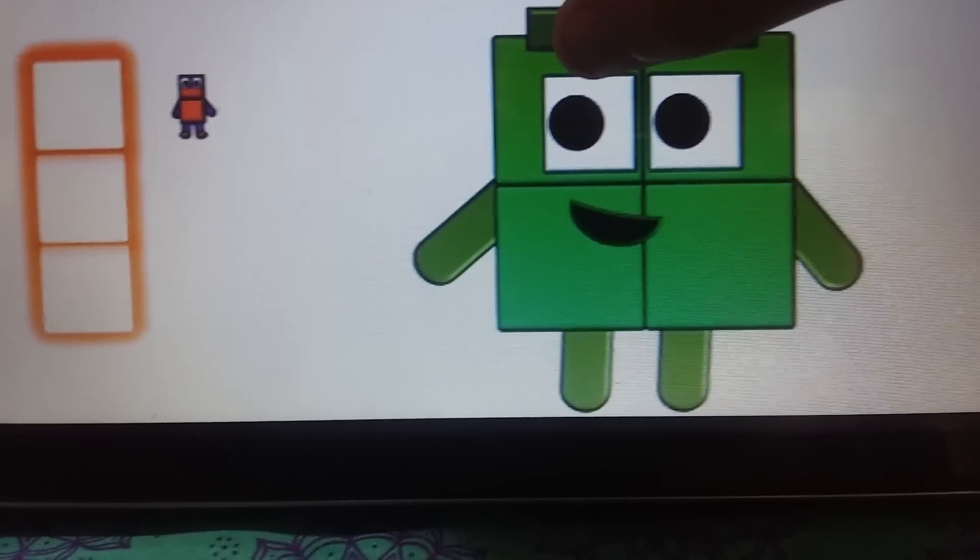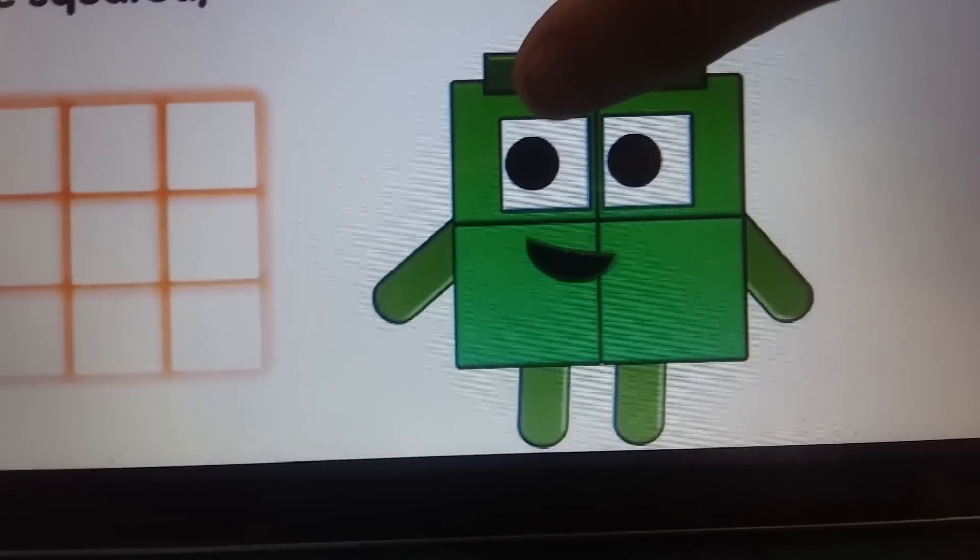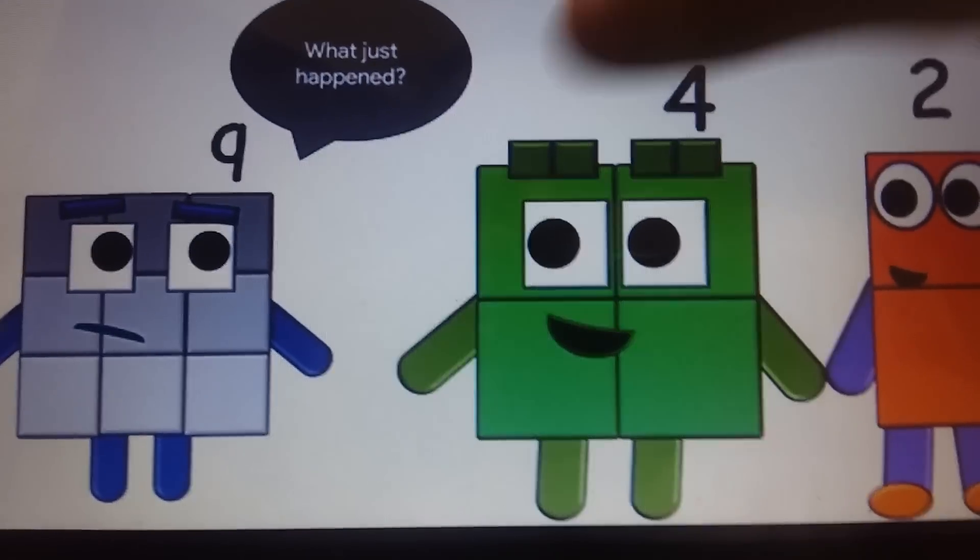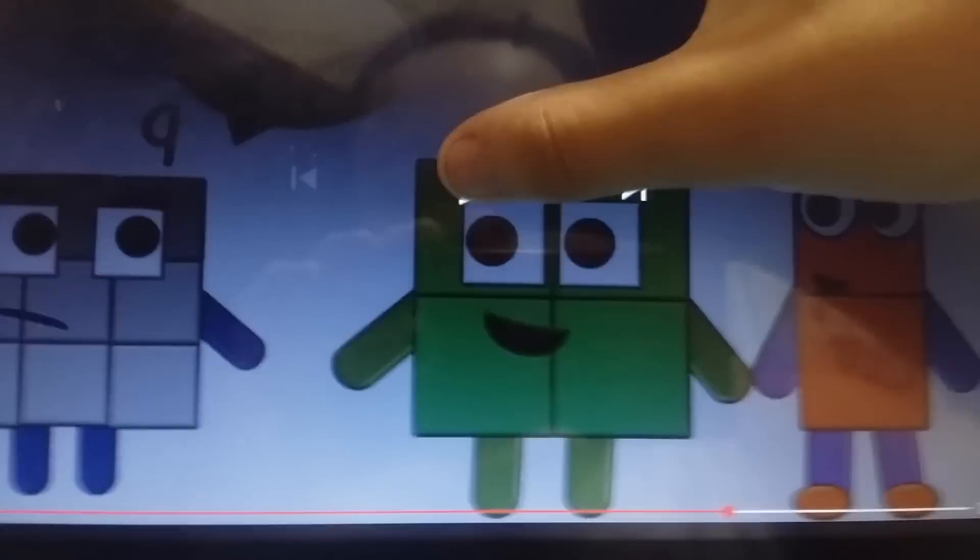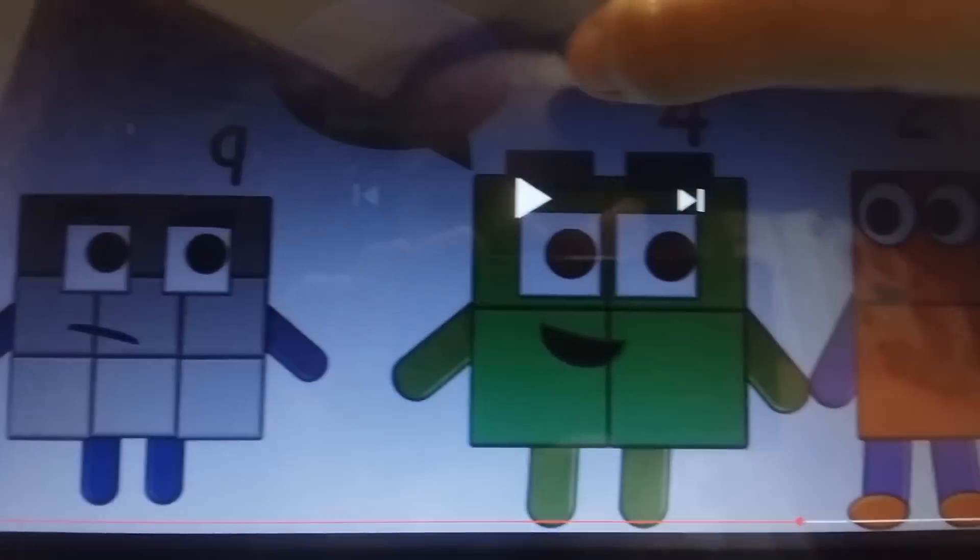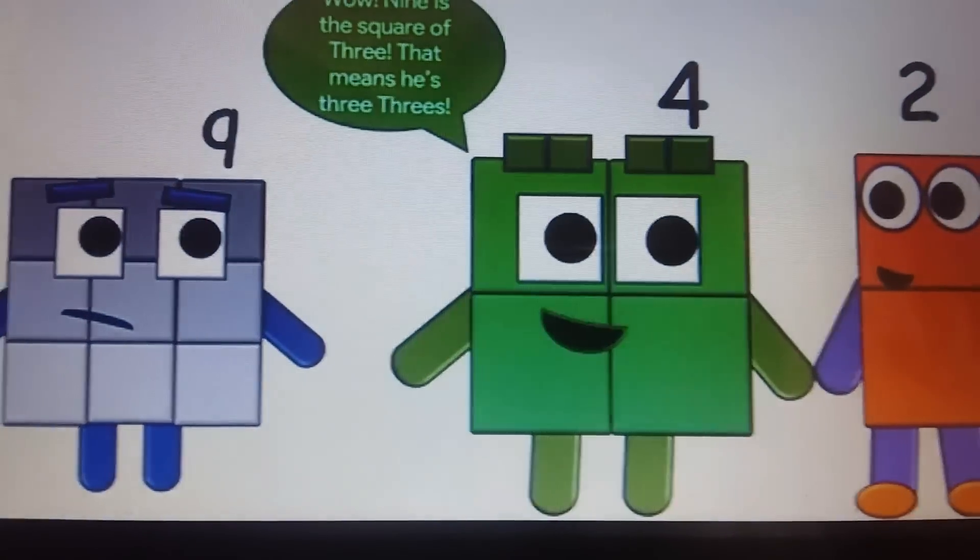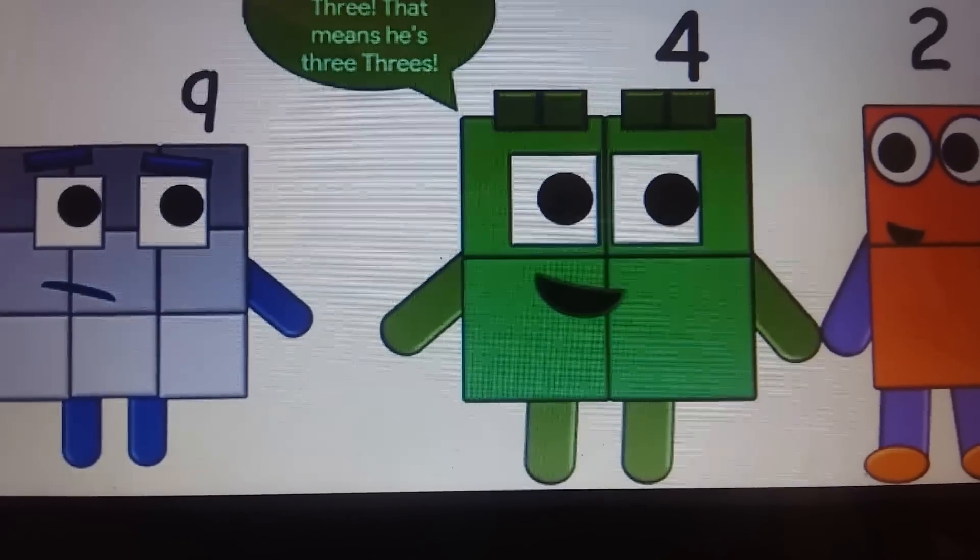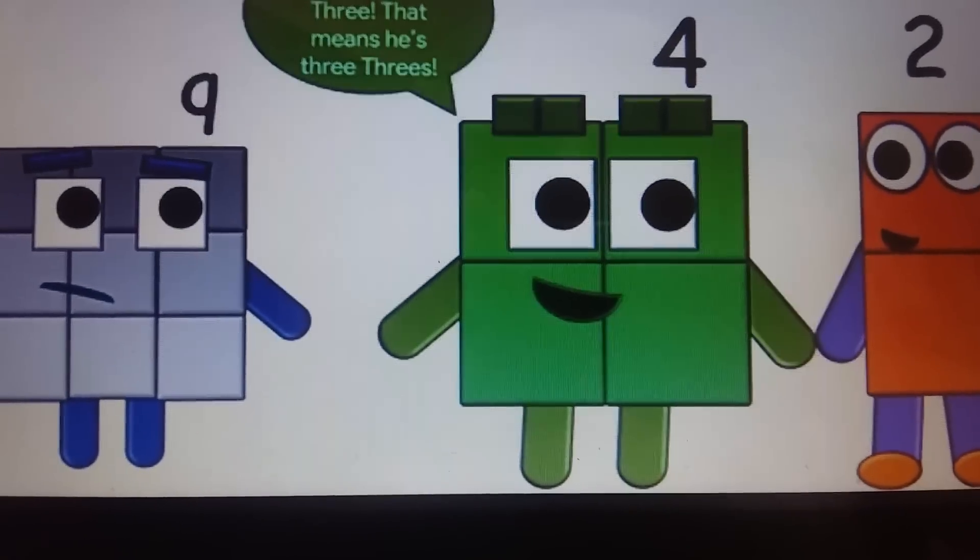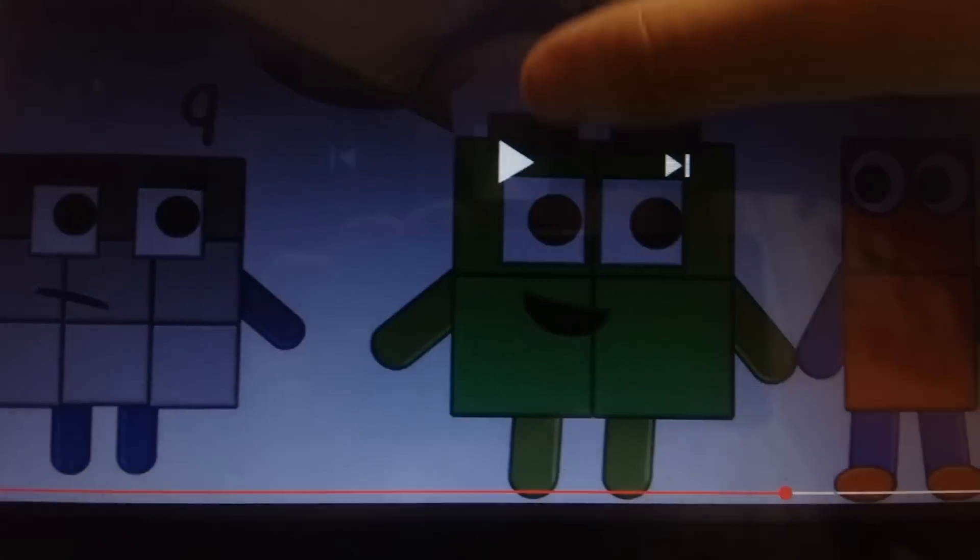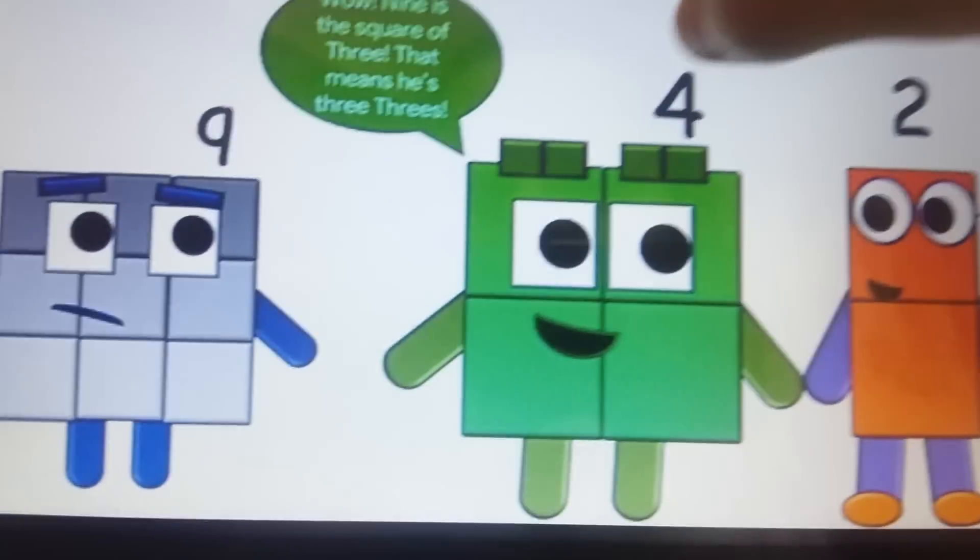Excellent! Great! Nine! Nine! What has just happened? Wow! Nine is the square of the three! That means three times three! Freeze!